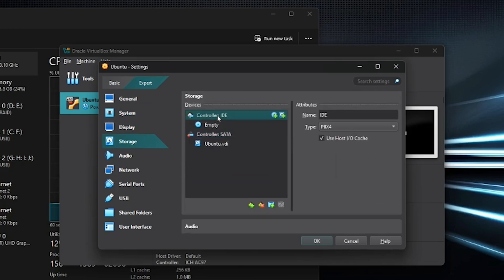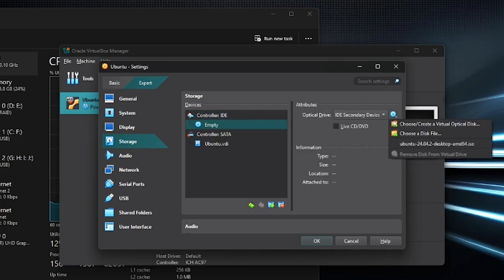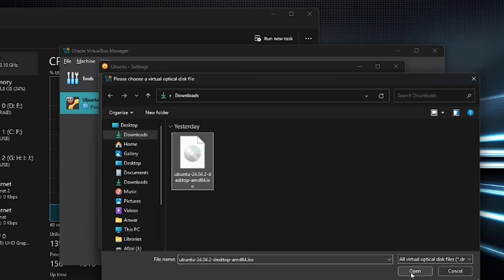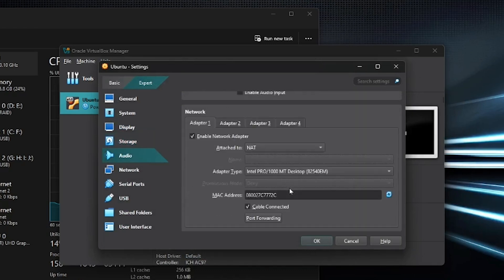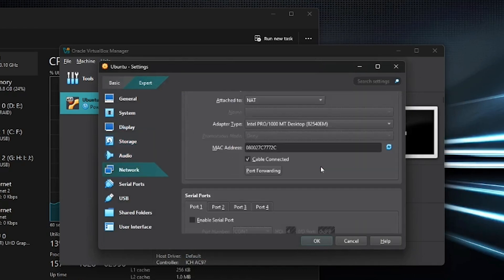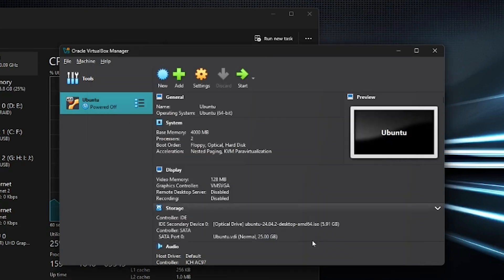Under Storage, click on the empty disk under Controller IDE. Then click the small disk icon and select the Ubuntu ISO file you downloaded. In the Network tab, make sure it's set to NAT. Once all settings are configured, click OK.